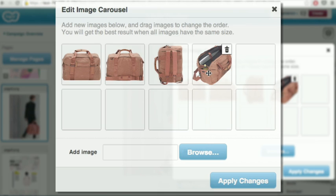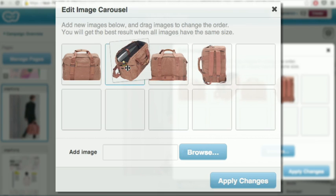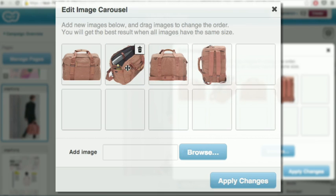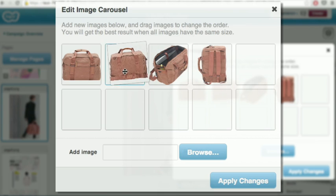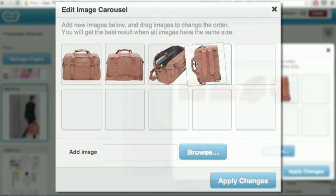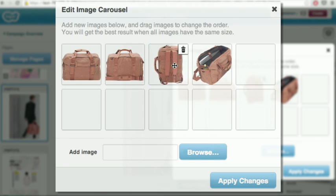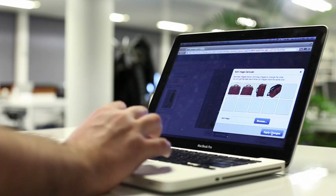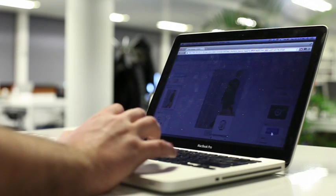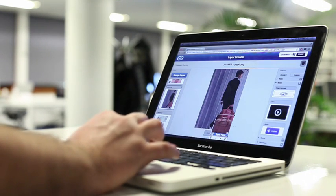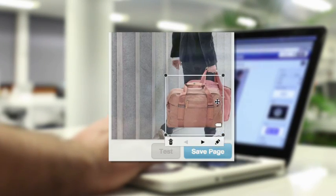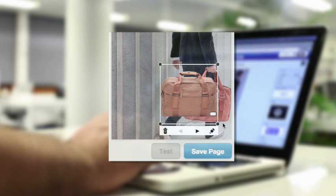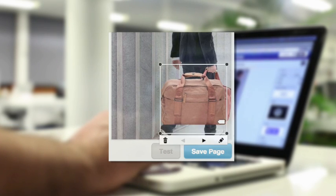Once you're done, you can rearrange the order of the photos by dragging and dropping them into position. Then you can position the photos on your page and click through them to see how it looks.